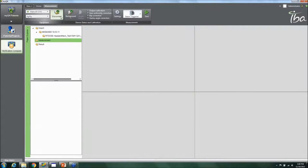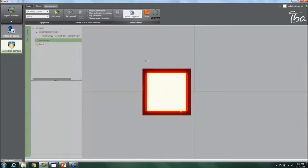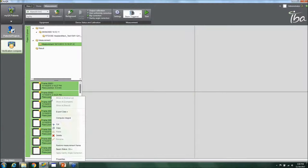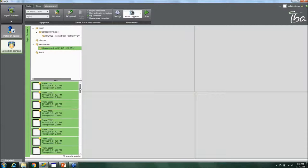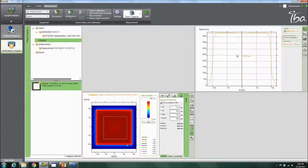Once you have the device set up, you can take a measurement. With beam trigger mode, you click Start and it takes a measurement showing what's being delivered in real time. Once you click Stop, you see all the different frames that were delivered. You can copy frames, export them, or compute an integral frame, which is very useful. You then pull the integral frame into the comparison view and look at your dose profile alongside the imported reference dose.